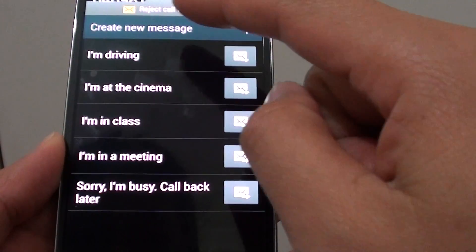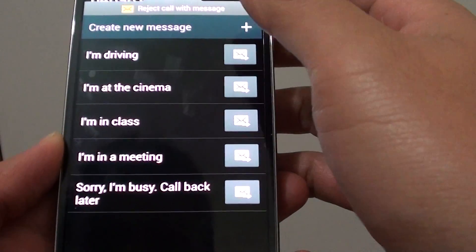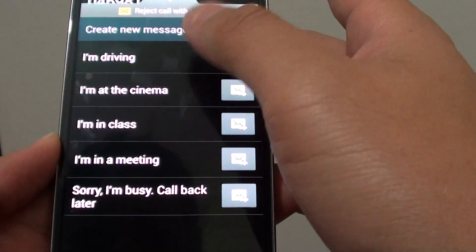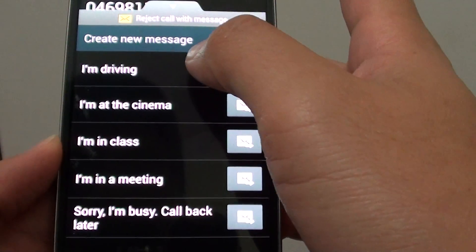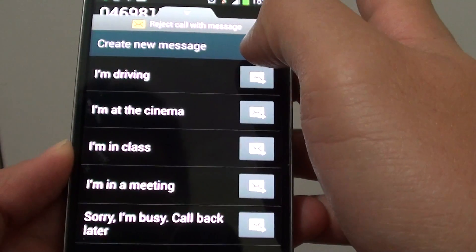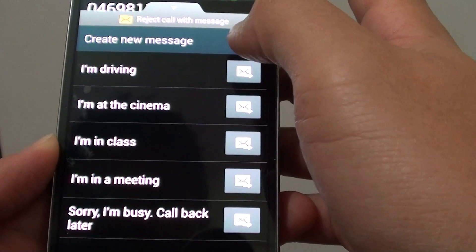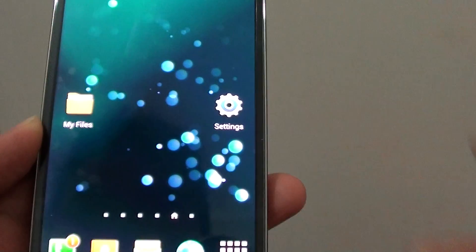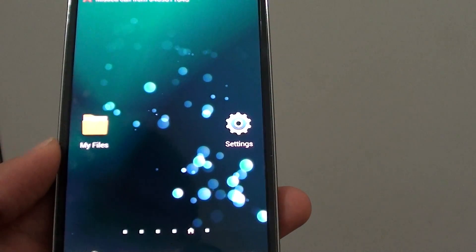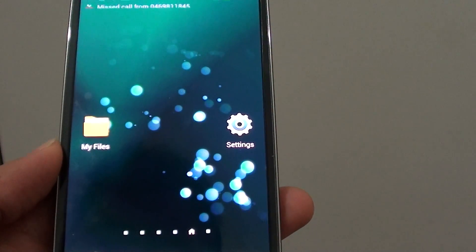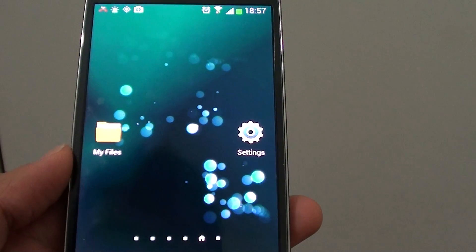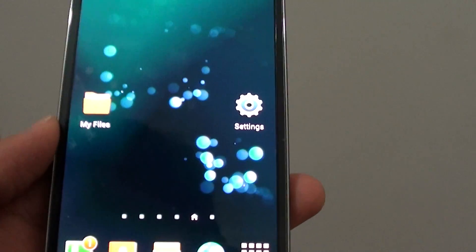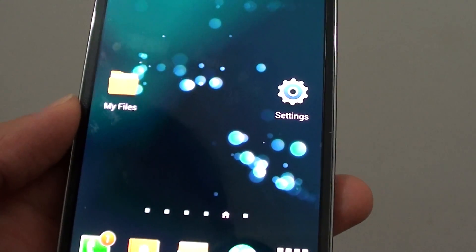Once you pull it up, you can choose a default template to reject with a message, or create a new message. However, you won't have time to create a new message and then return to end the call.